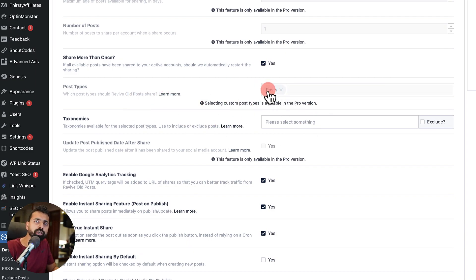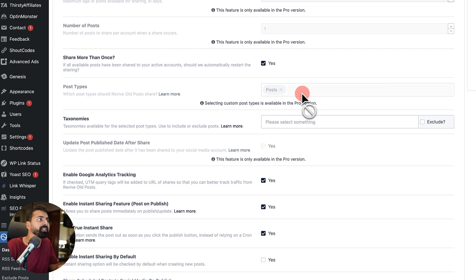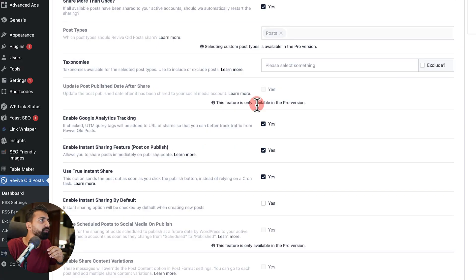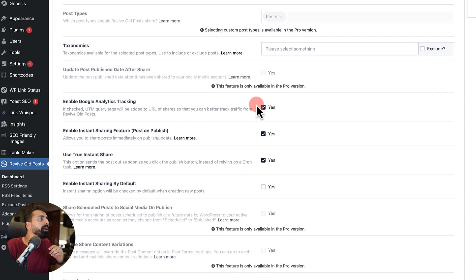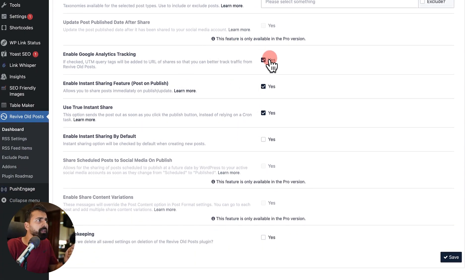Since, as I said in the free version, you can only select the post type, but if you are using the pro version, you can select different custom post types.